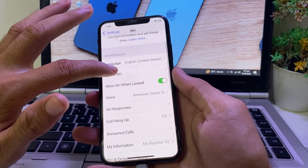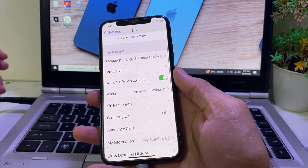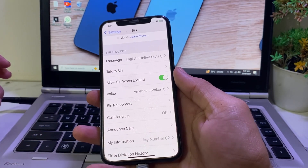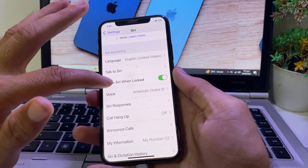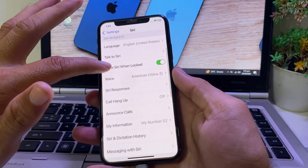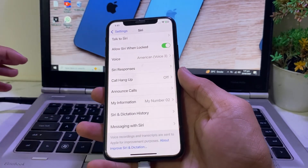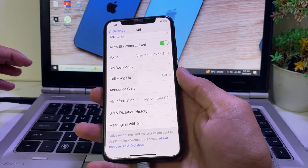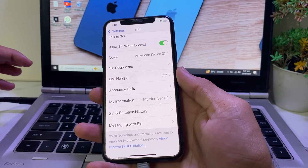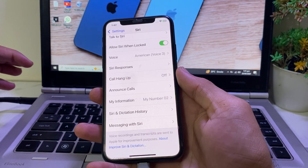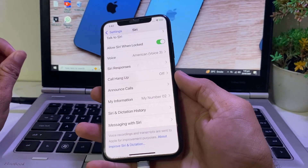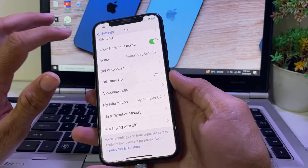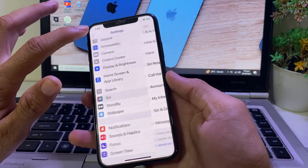When you open Siri, you will find the option of Siri animation. From there, you will be able to change the Siri animation to your own preference. In this way you can change the Siri animation on your iPhone device after updating to iOS 18 or later.